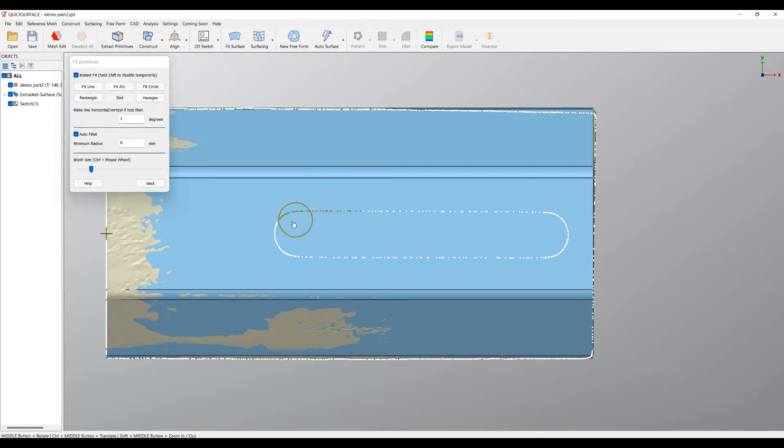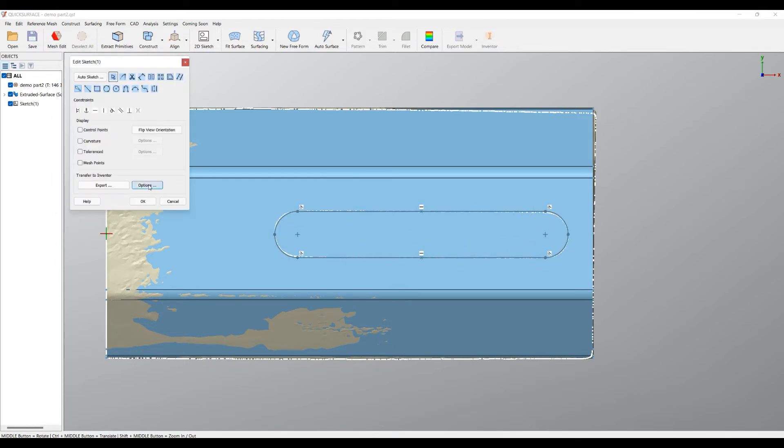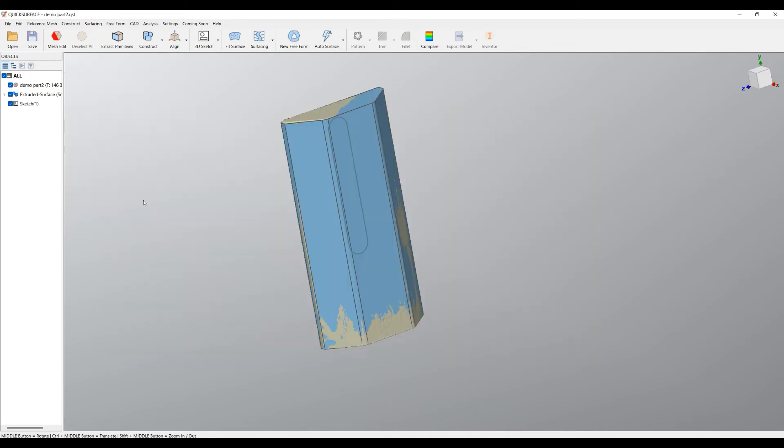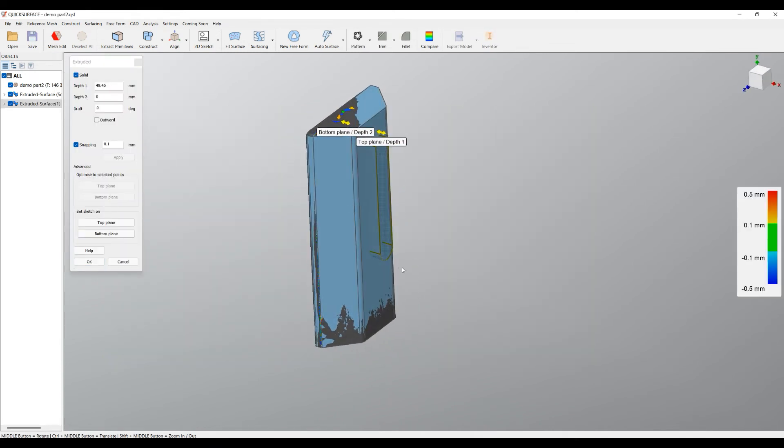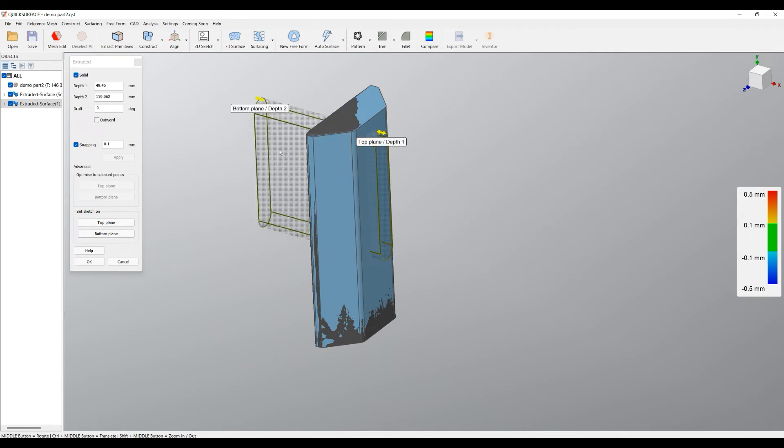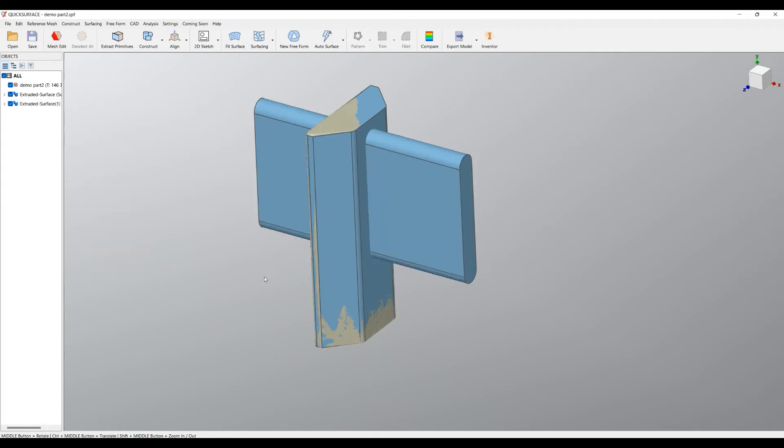Select the slot and brush only the area that defines my slot. The software automatically will create the slot for me. When I'm happy, I'll create my next extruded body. Now I don't need to snap this to the mesh—I need to make it as big as possible and press OK.